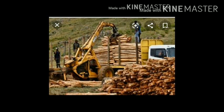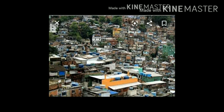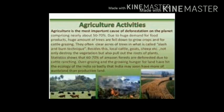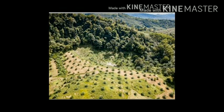Now we discuss the causes in detail. First is commercial logging. Forests are often logged for timber which is used in construction, furniture and paper manufacture. The second cause of deforestation is rapid urbanization. Rapid urbanization has led to increased clearing of natural forest and illegal encroachment on forest land for human settlements. The third cause is agriculture. As the population increases, the requirement of food is also increasing. Forest land is often cleared to make space for the cultivation of profitable crops such as palm, coffee and cocoa, which are in high demand.